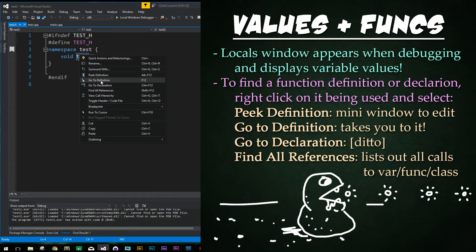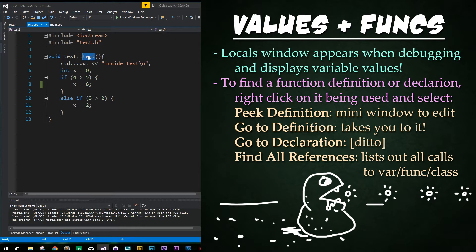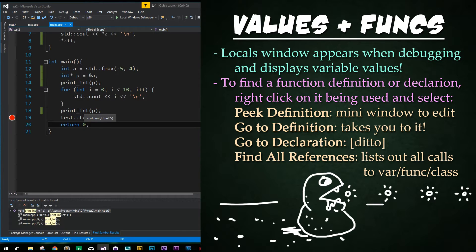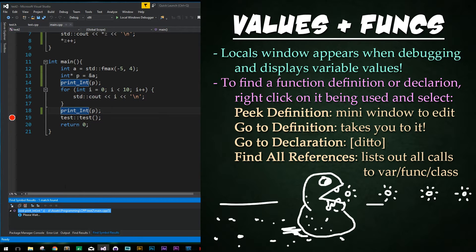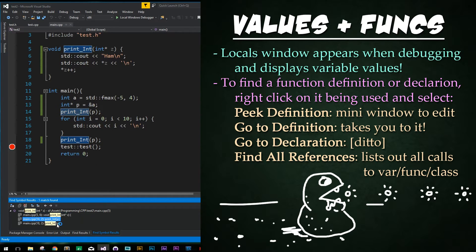So again, if you want to jump to the definition, just right-click and choose Go to Definition or Declaration, whatever you want. Something else that's super useful is you can right-click on your own custom functions and select Find All References. Find All References lists out every instance where print_int is being called, implemented, or declared, and we can quickly click on any one of them to jump right to that line of code.